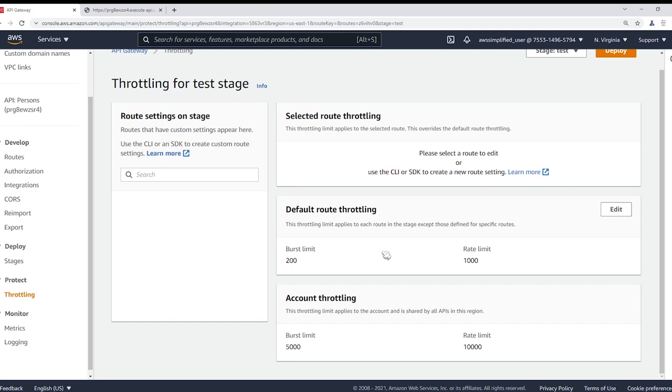Now something else you should know about is that there's also account level throttling. Now account level throttling is generally just to protect you as a user, but if you have a whole bunch of different APIs in your account and a whole bunch of different routes, then you may need to adjust these settings. I believe these are configurable if you just request a support ticket from AWS and you can just get these bumped up.